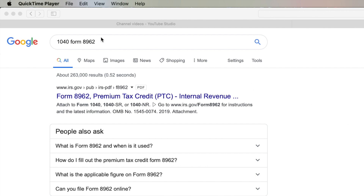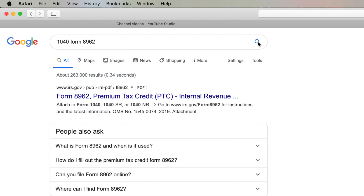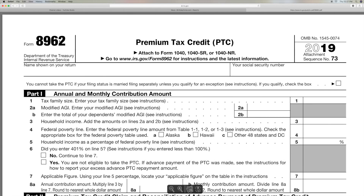So what I've done is I put '1040 form 8962' in here and I just click here and it's going to pull it up — and it's already here anyway. Here's the form: Form 8962 Premium Tax Credit. Click on that and it brings up the form, and you're going to have to go through this and fill it all out.